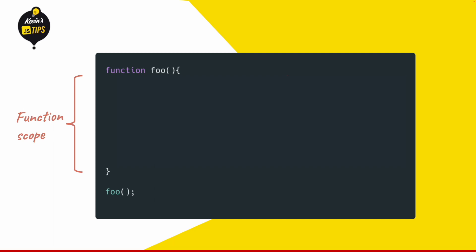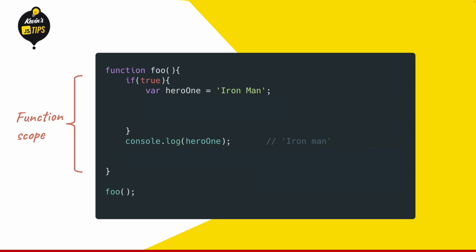First, function scope. It's the scope inside a function. Imagine we have an if block and inside this if block we declare a variable using the var keyword. Whenever we declare a variable using the var keyword, this variable gets a function scope. This means we can also access it outside of this block.